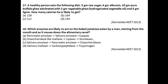Question number seventeen: A healthy person eats 5 grams raw sugar, 4 grams albumin, 10 grams pure buffalo ghee alternated with 2 grams vegetable ghee and hydrogenated vegetable oil, and 5 grams lignin. How many calories is he likely to eat? The basic formula is: 1 gram of carbohydrates and 1 gram of proteins give 4 kilocalories, whereas lipids produce 9 kilocalories per gram. Lignin is a plant material not digested in humans, so it contributes zero calories. After combining all the calories, the answer will be 144. So option D is correct.